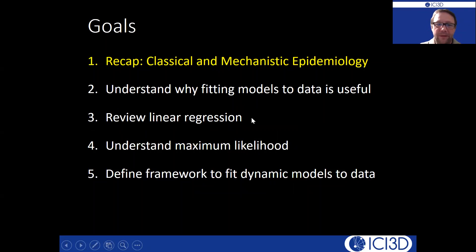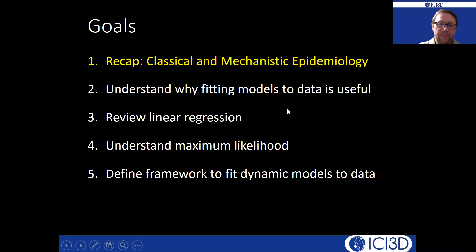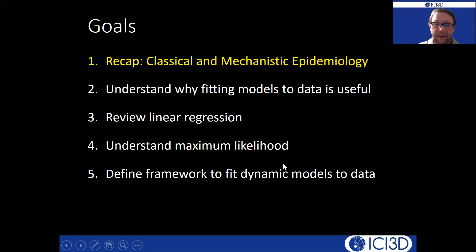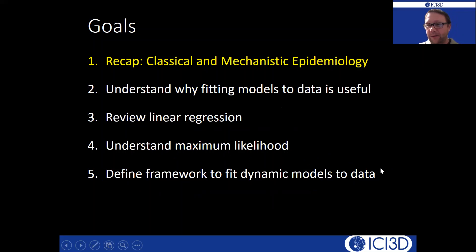We'll look at an example we should all be familiar with: fitting a linear model in a statistical sense to data — linear regression — how does that work. And then something that might not be as familiar: another way we can fit models to data using maximum likelihood estimation, and how we can use that type of model fitting to fit dynamic models to data.